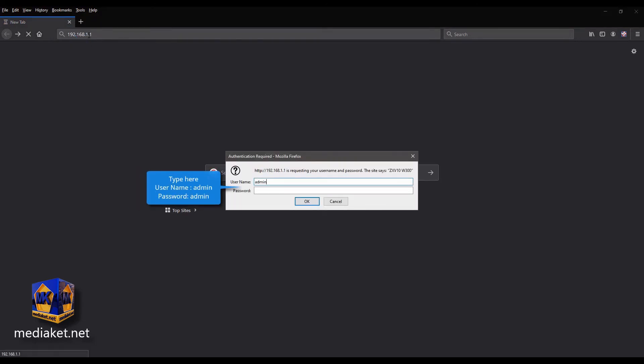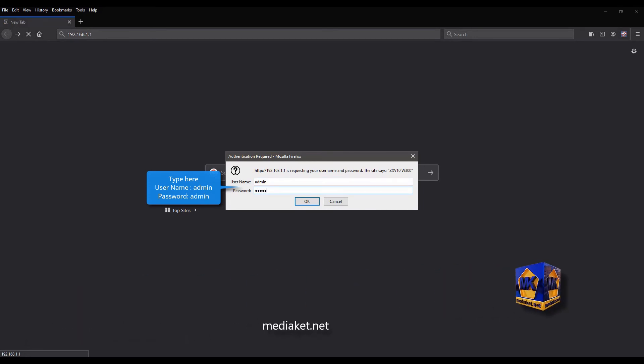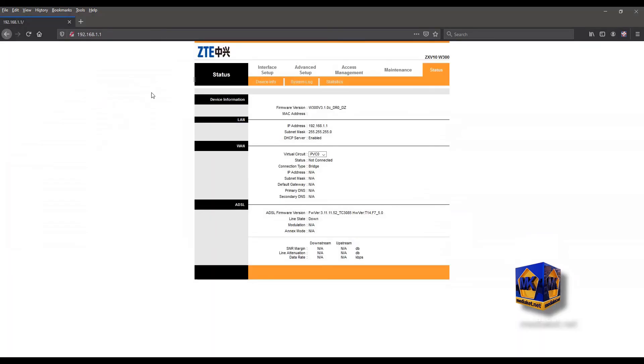Type here username admin and default password admin. Use your password if you have already changed the default password. And click OK. Click on maintenance menu.